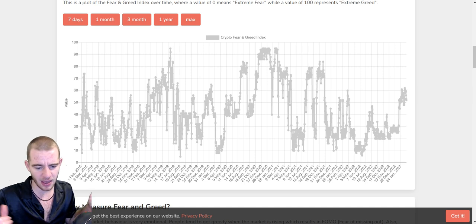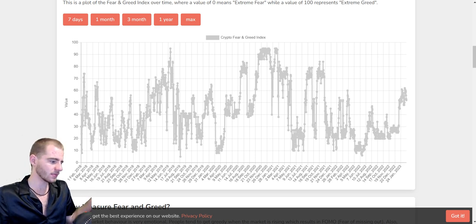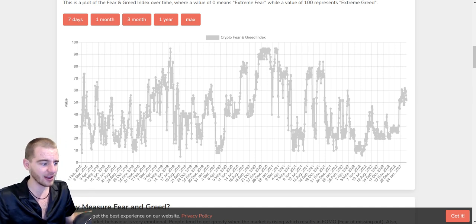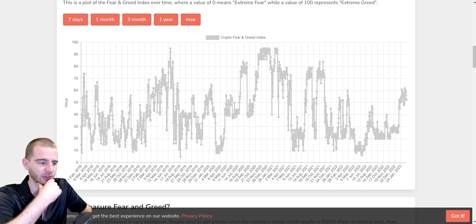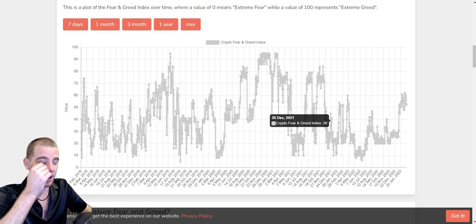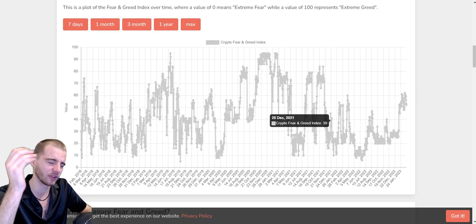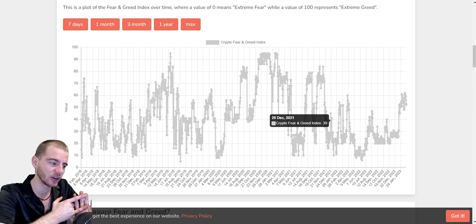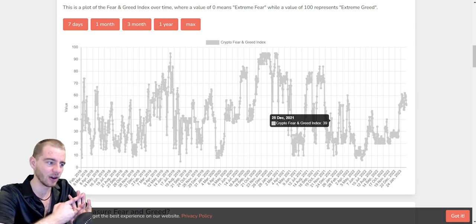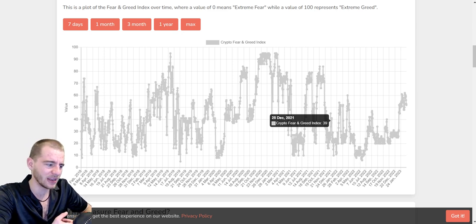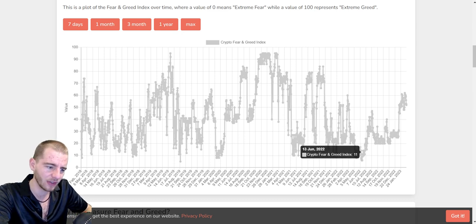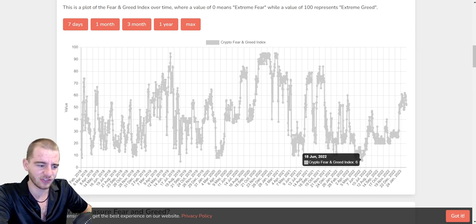On the topic of fake indicators, let's talk about the fear and greed index. Don't use it — it's literally just a terrible version of the RSI. When the price goes up quickly, the fear and greed index goes up; when the price goes down quickly, it goes down. Yes, it's based on social metrics as well, but overall it has not been accurate. The last time it said extreme fear was June 18th, which was during the Luna crash.